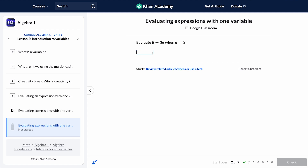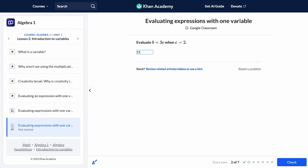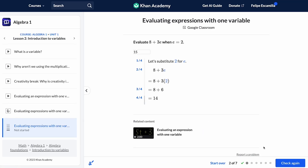A key part of that practice is they'll get instant feedback about how they're doing alongside worked solutions to help them get back on track if they're not quite clear on a particular concept.